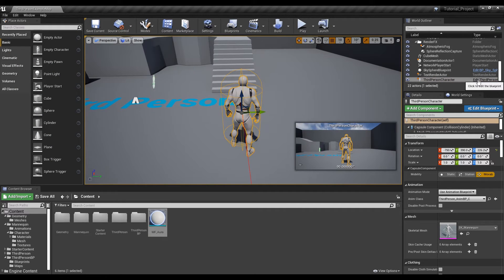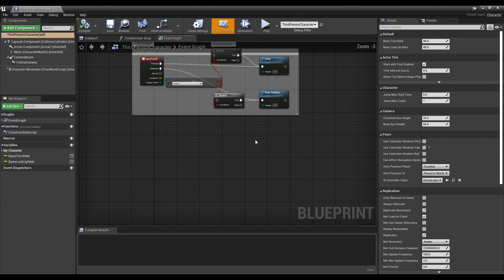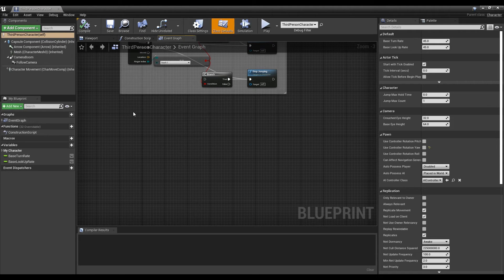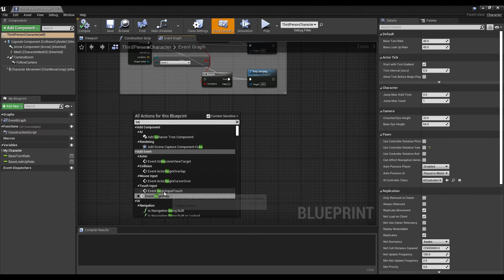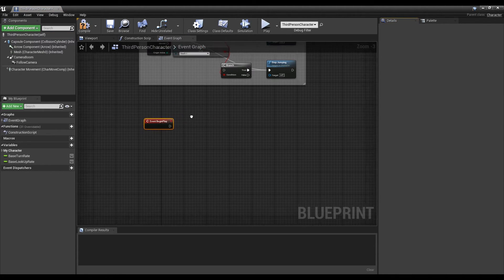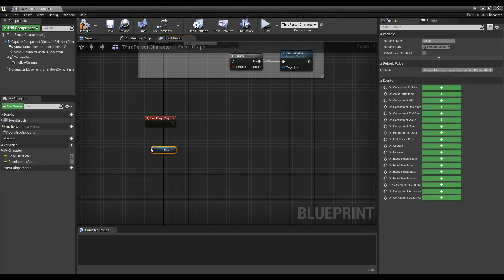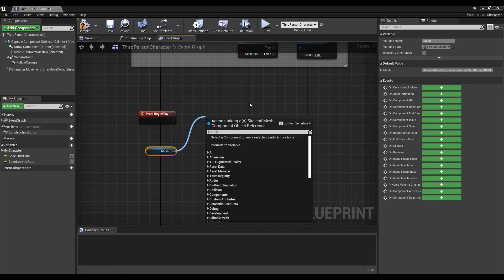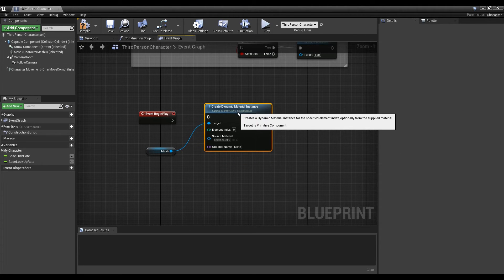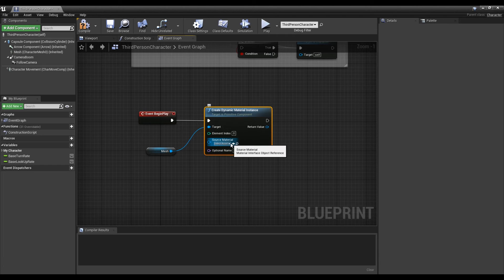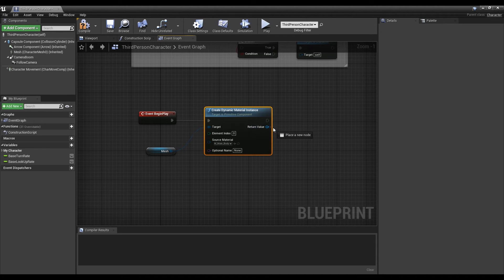Next, select Character in the World Outline window and click the Type next to it to open the Character Blueprint window. First, create an Event Begin Play node. After dragging and dropping the Mesh to Blueprint from the component list, create a Create Dynamic Material Instance node. Then connect it to the Begin Play node and set the Male Body Material to the Source Material, allowing you to create a Dynamic Material at first start.